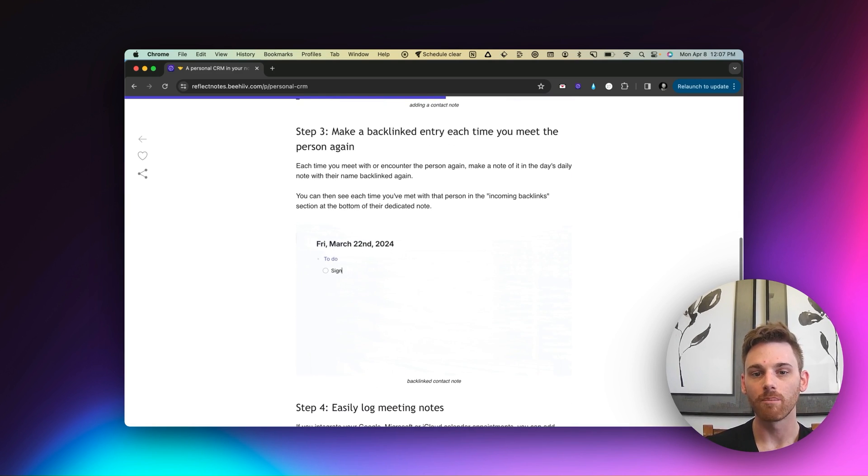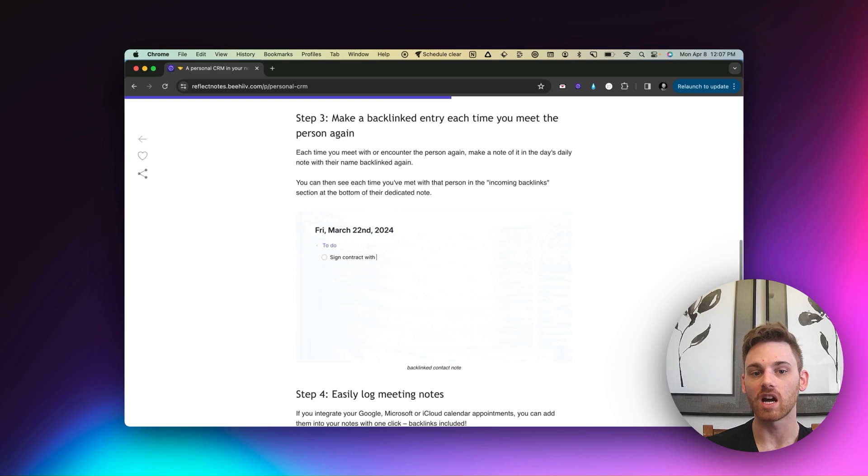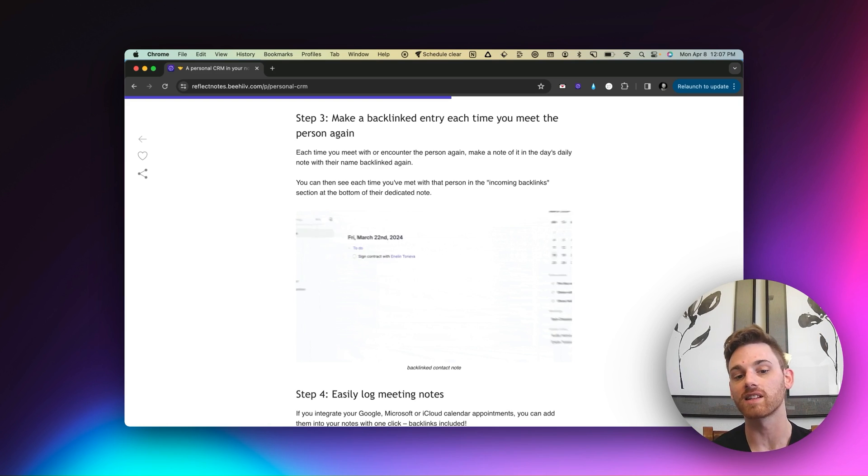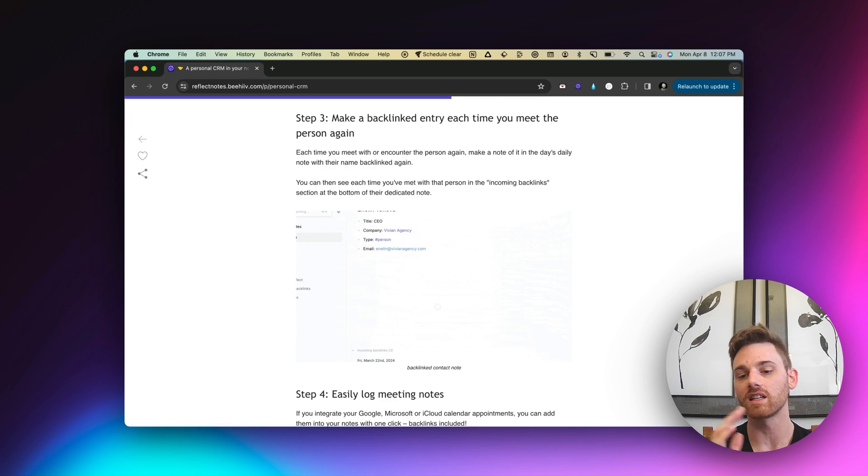All right, step three, make a backlinked entry each time you meet the person again. Okay, so we've met the person. And let's say I'll continue with this example.